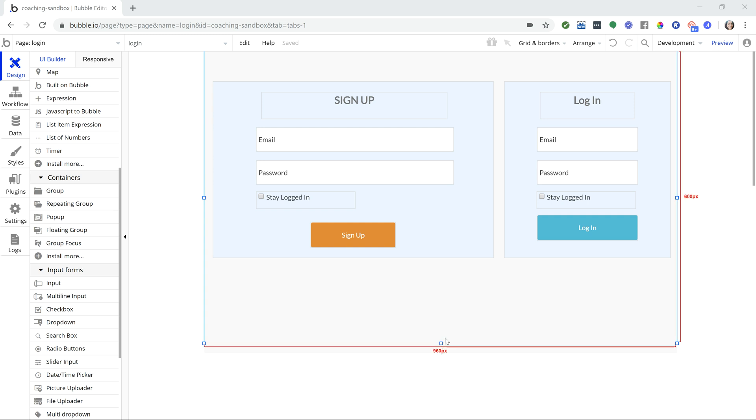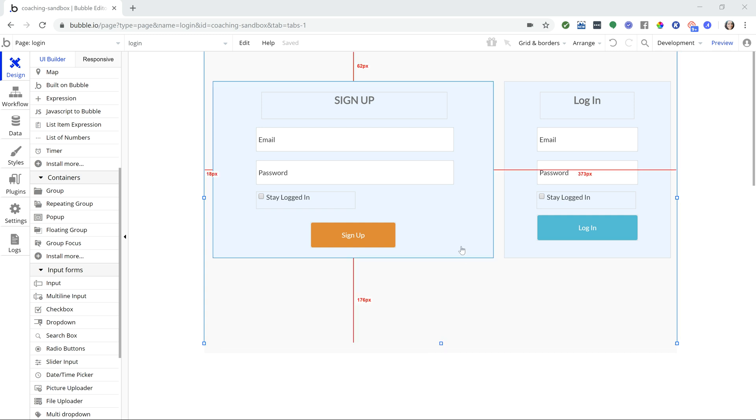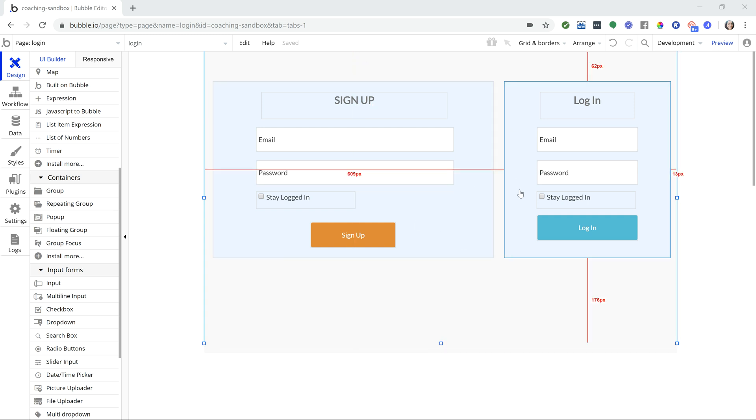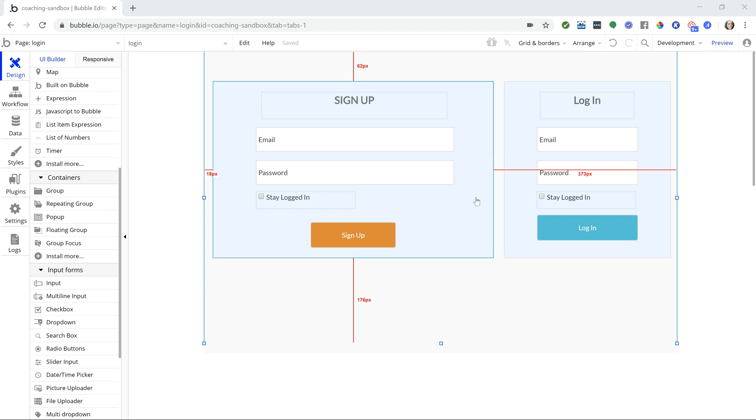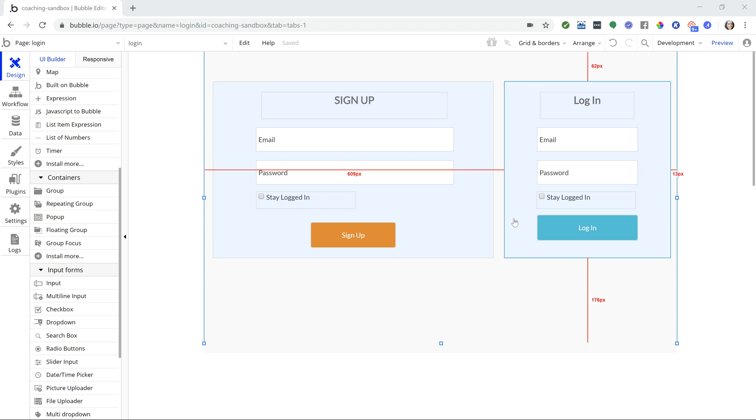On my demo page here I have two forms, one to sign up and one to log in. I'm going to show you the two different methods you'll need to use in order to keep a user logged in depending on the form that they go through, whether they're signing up for the first time or they're returning and just logging in.